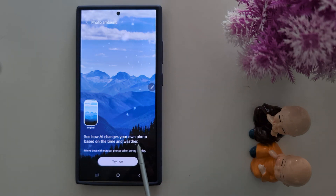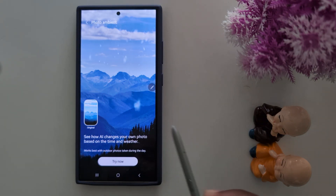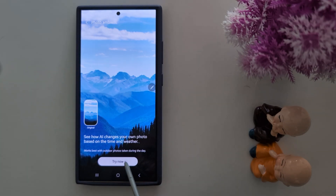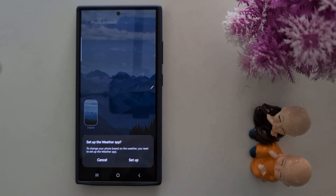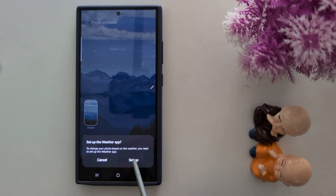See how AI changes your own photo based on the time and weather. Now tap on Try Now. Now set up the weather app and tap on Setup.